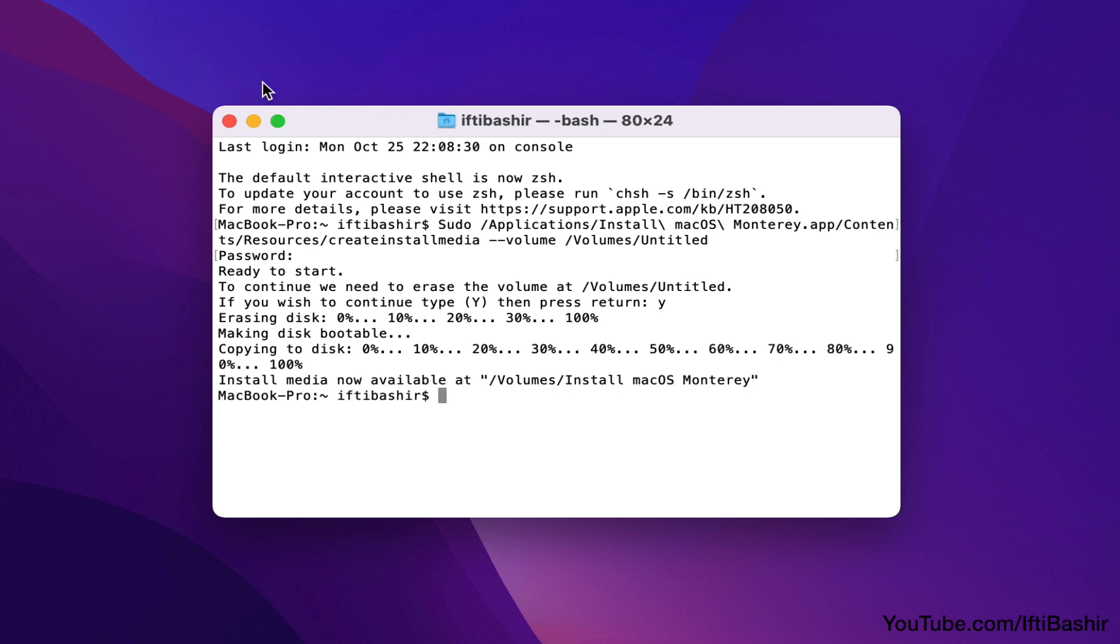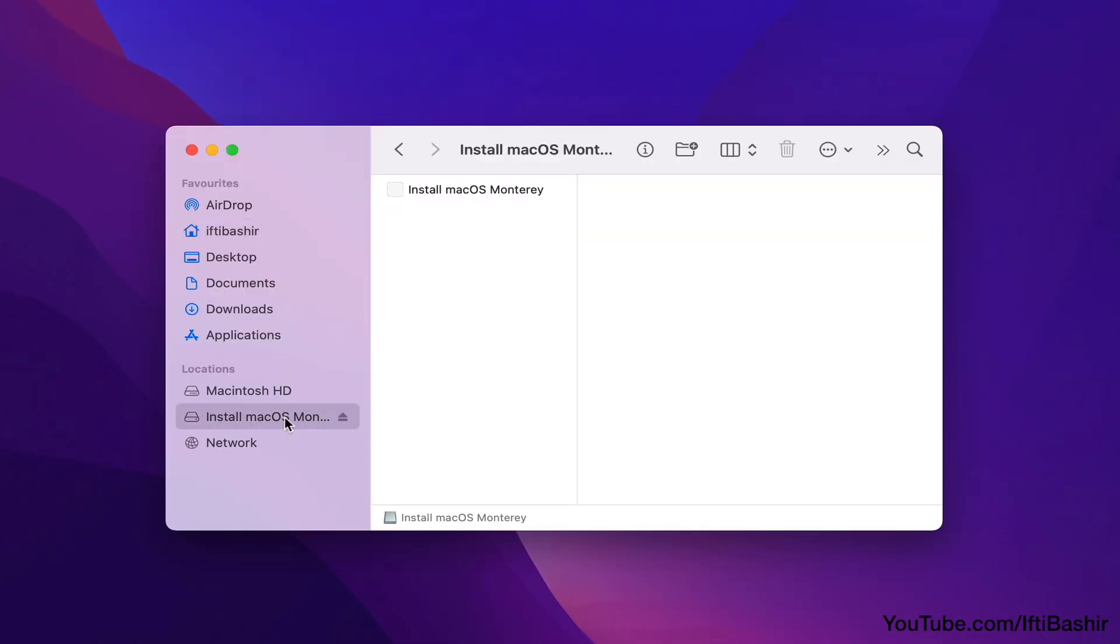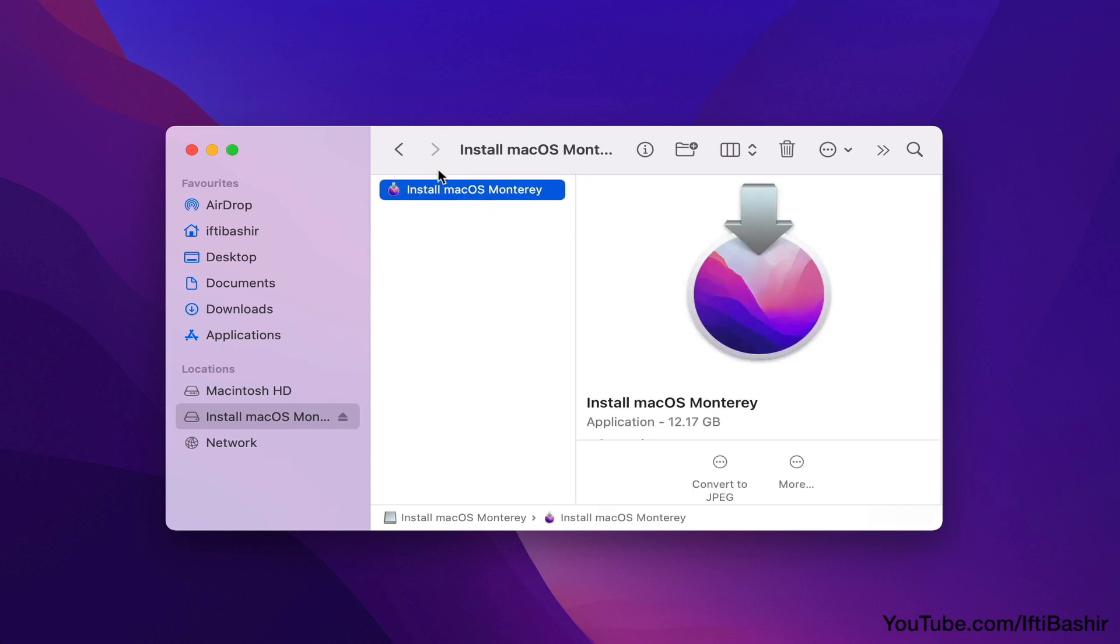And that's it, your USB installer drive has been created and can be used to install on multiple systems without having to re-download on each, or to clean install on your system from boot.